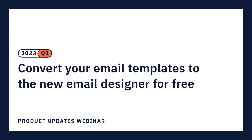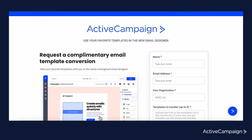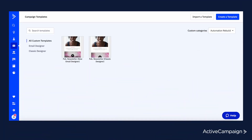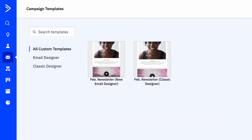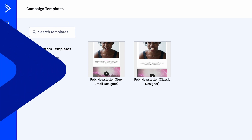First, let's convert your Classic Designer templates to the new Email Designer. We now have an email template conversion service for five free email conversions from the Classic Designer to the new Designer. Once completed, you'll receive an email confirmation and will see the converted emails inside of your template manager. This process is also a great way to start learning about the new Email Designer, even if you aren't ready to send.